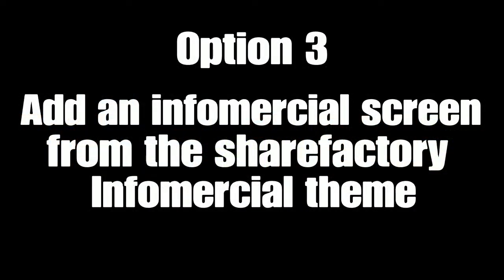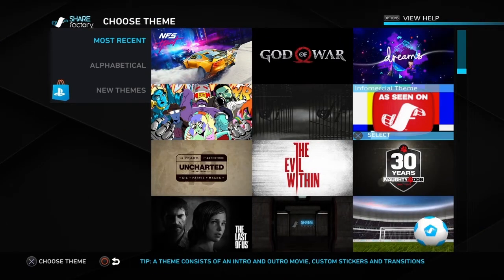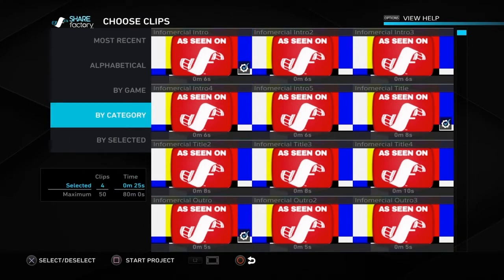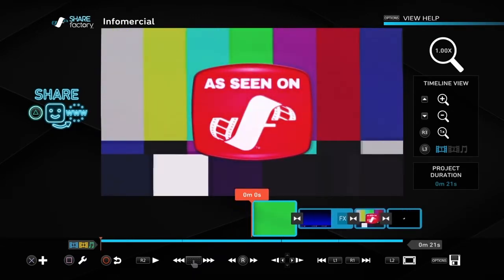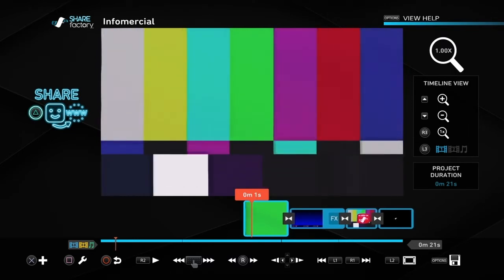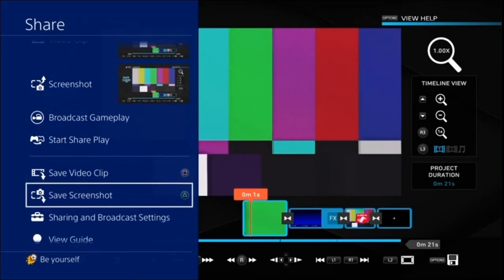You might want more than just a beep screen or a censored screen. You could add an infomercial screen from the ShareFactory infomercial theme. Go into a new project and click on the infomercial theme — it automatically ticks a few of these. Slow it down until you get to the screen how you want it, then push the share button once and push the triangle button to save the screenshot. That gives you a screenshot to put into your video instead of a beep or censored screen.